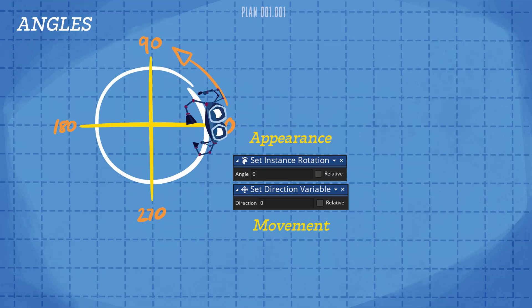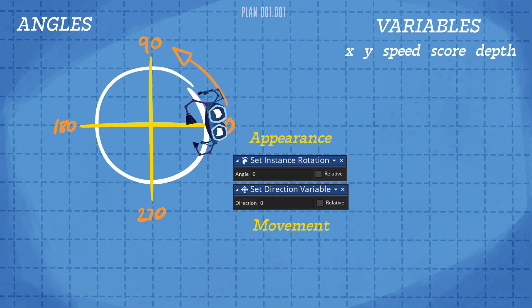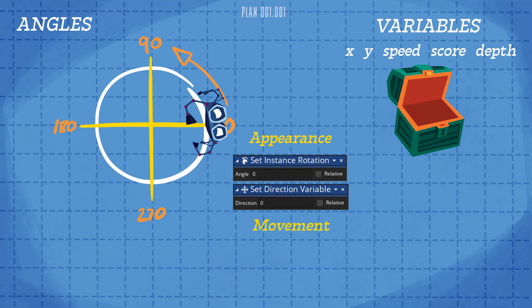Before you get started, I also want to introduce the concept of variables. Every instance has a set of built-in variables which control the way it behaves, and you've already come across some of these. For example, the X and Y variables control the horizontal and vertical positions of an instance in the room. You can think of a variable as being a bit like a box with a label on it. If you have something that you might need to use later, then you can store it in a box and use its label to find it again when you need it.